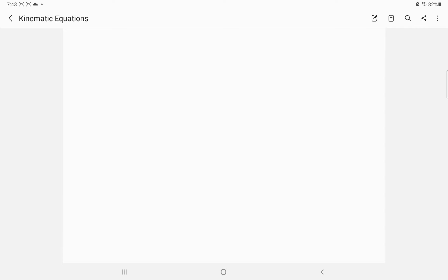In today's class I'm going to talk about and derive the kinematic equations. Kinematics is the branch of physics in which we talk about motion, but we don't talk about the cause of motion.